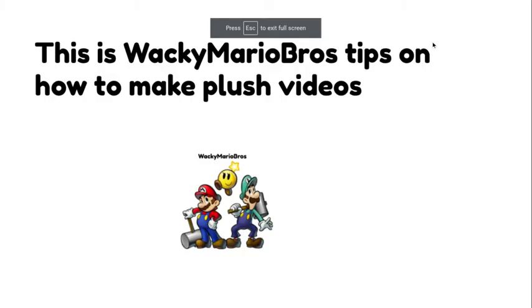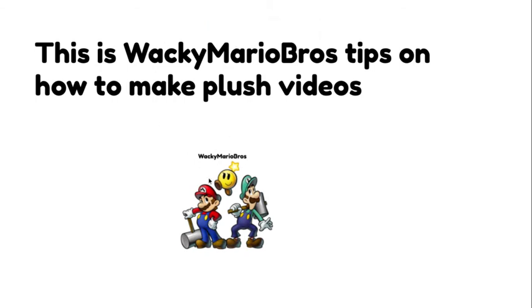Hello everybody, it's me Mario, and today I am going to show you how to make Mario Plush videos a good way, I guess. Yeah, Wacky Mario Bros or some crap. That's my channel.